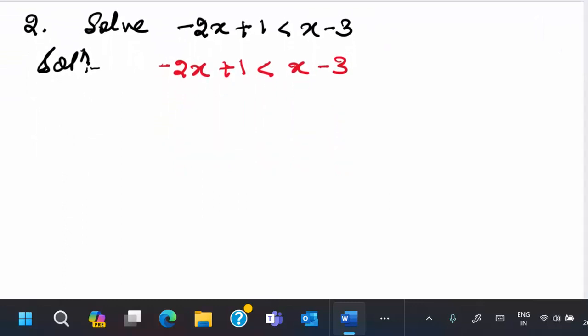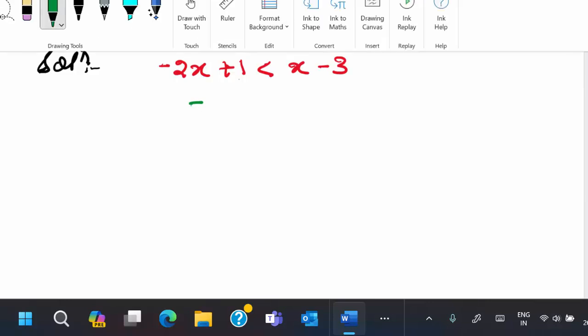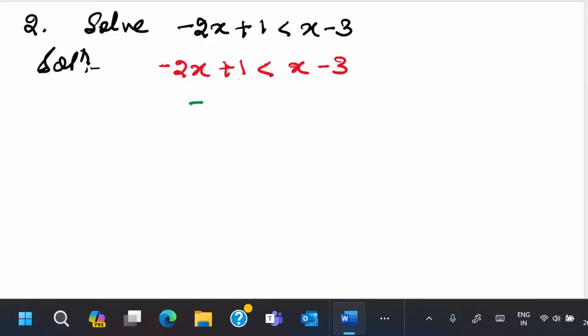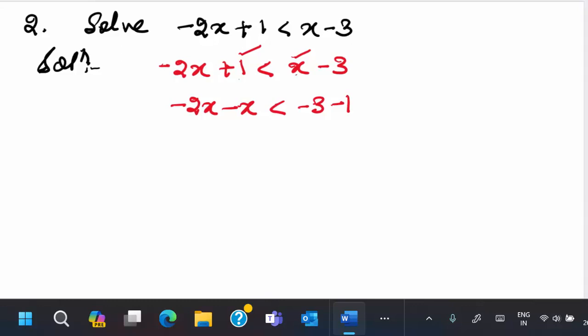Moving to another example: we are asked to solve the inequality minus 2x plus 1 is less than x minus 3. As in the previous question, we bring x terms to the left and the constant to the right: minus 2x minus x is less than minus 3 minus 1. This is just a shortcut for subtracting x and subtracting 1 from both sides. We get minus 3x is less than minus 4.